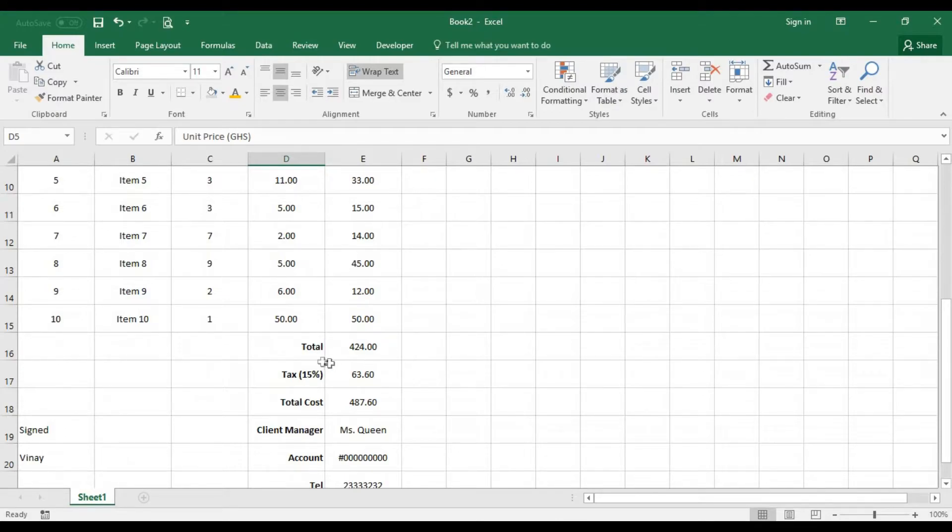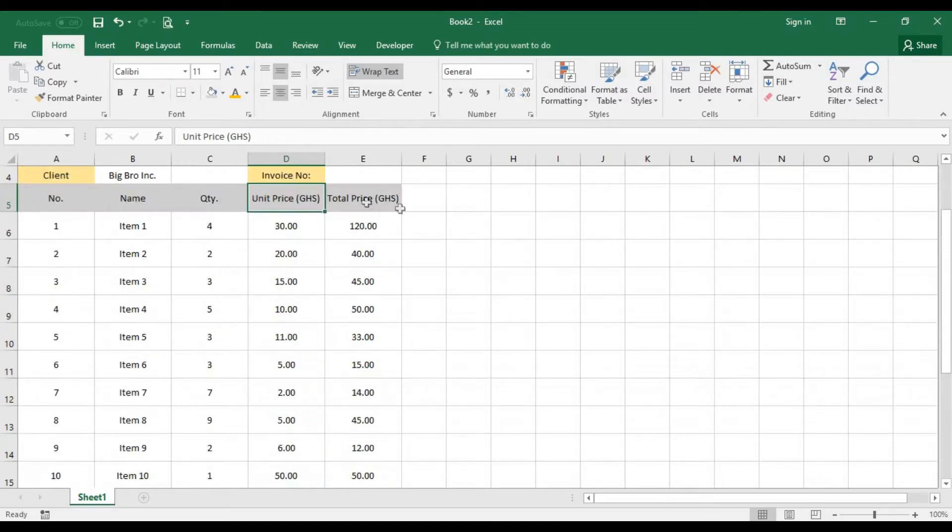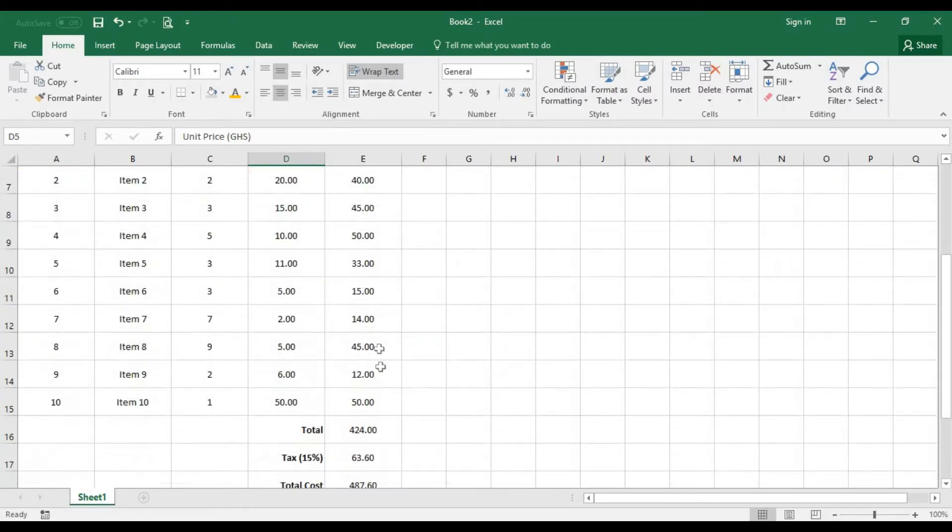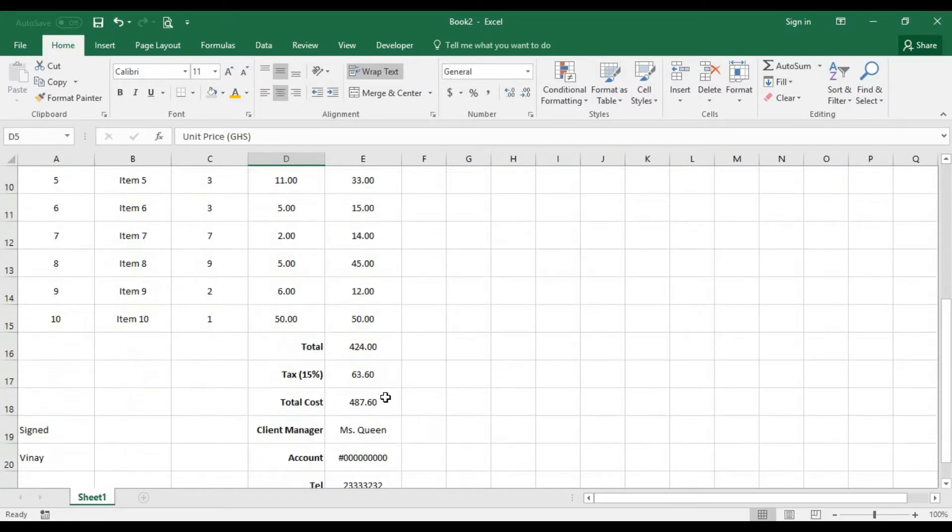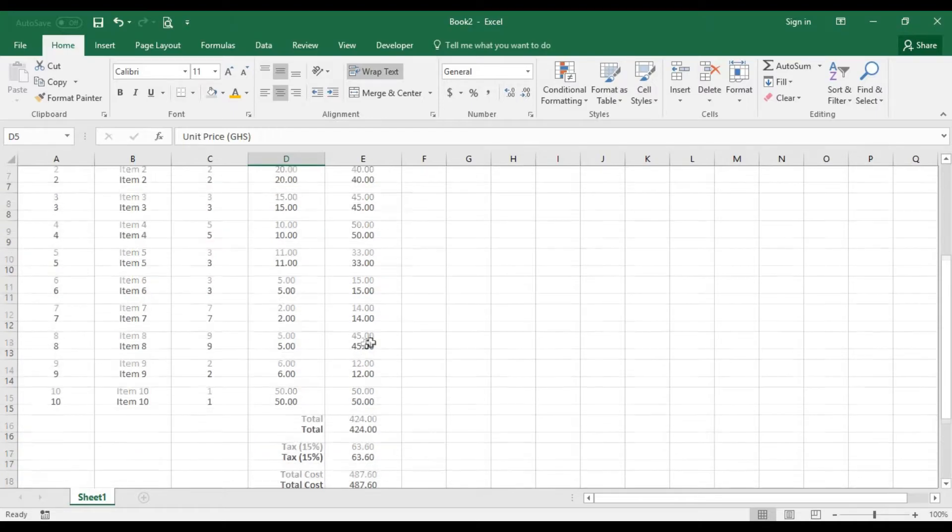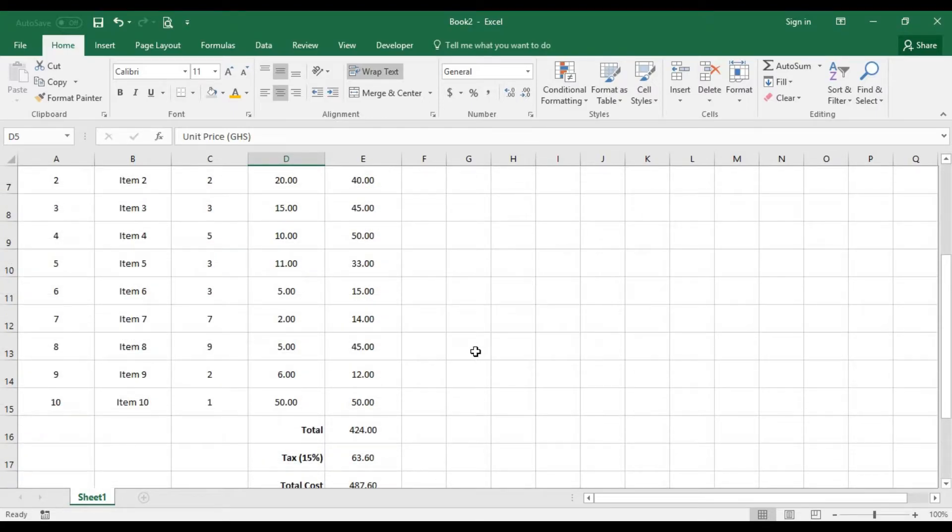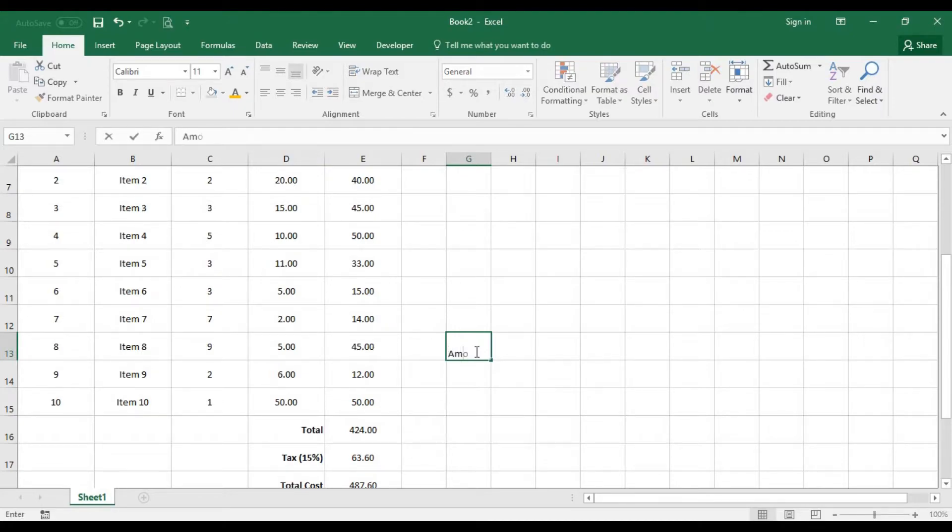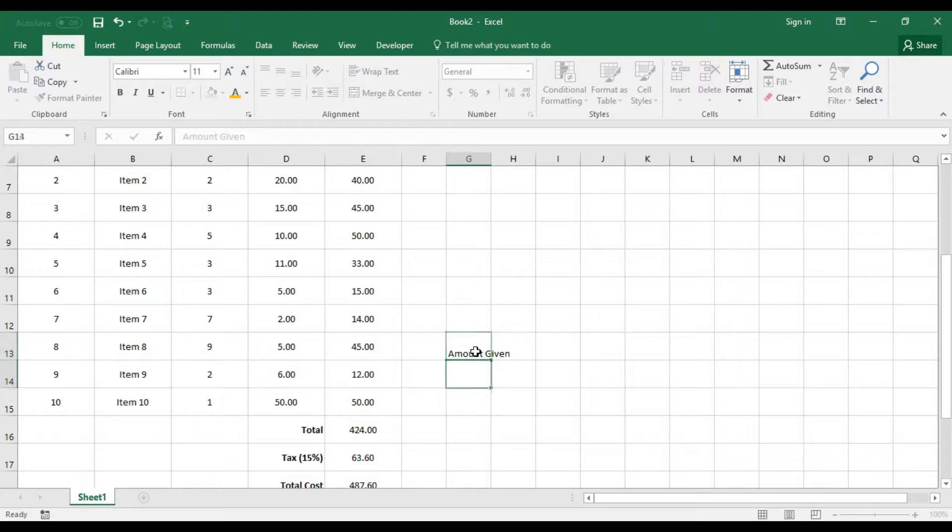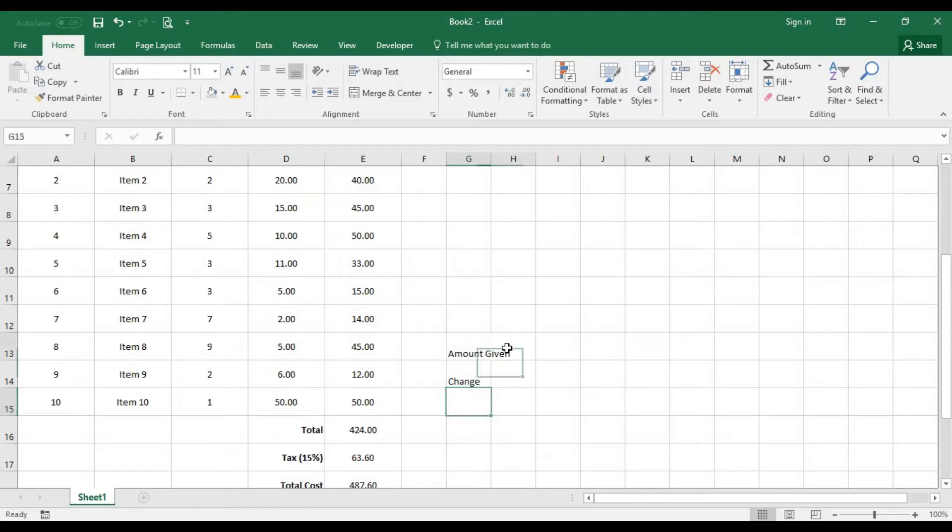Gives us an amount of 500, and you need to give them a change. You don't need to do that manually by calculator. Let's just put here amount given and over here we put change.